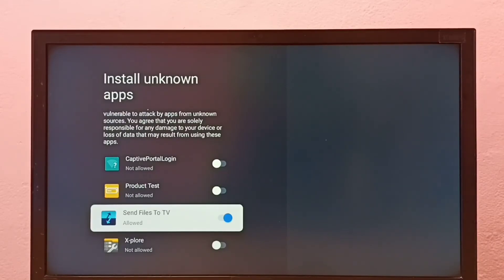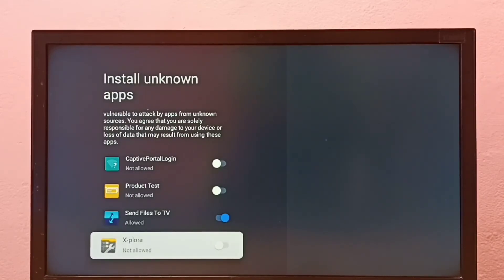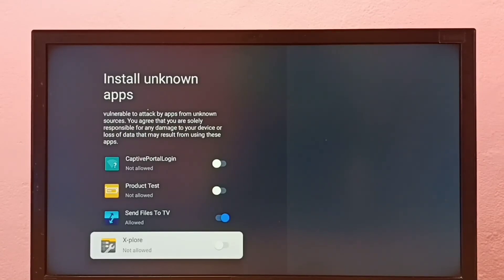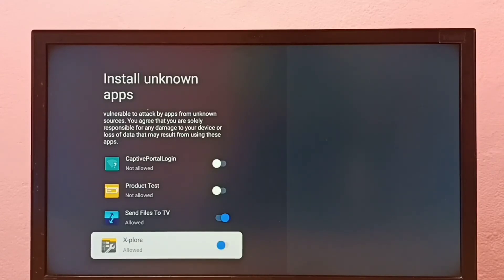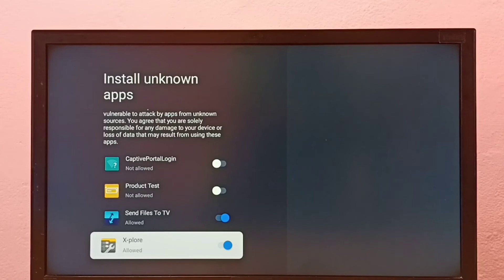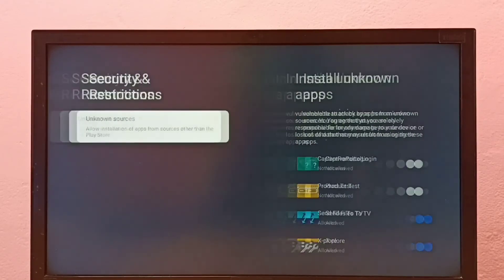If we want to give the same permission to another app in the list, for example the File Manager app, just select it and enable. This way we can allow installation of apps from unknown sources and fix the app not installed error.